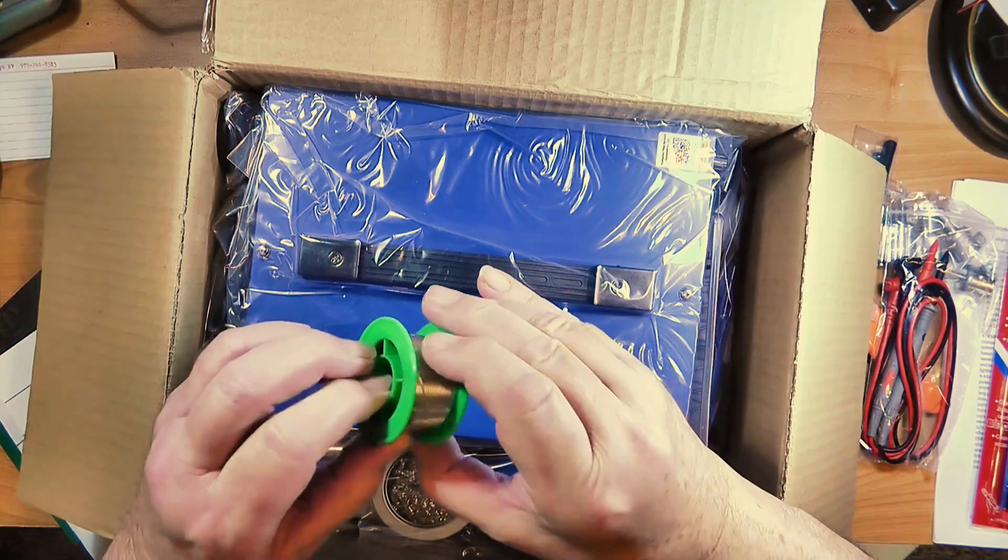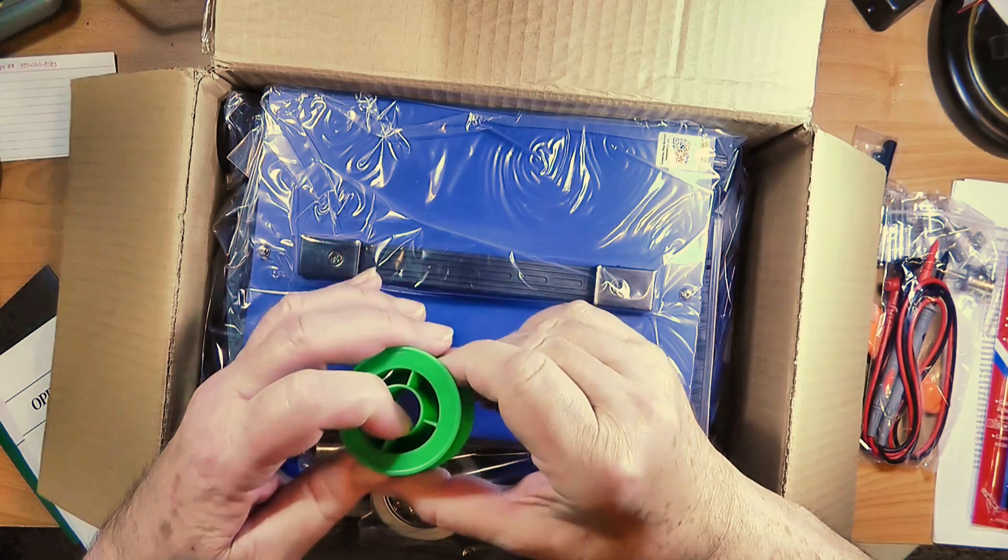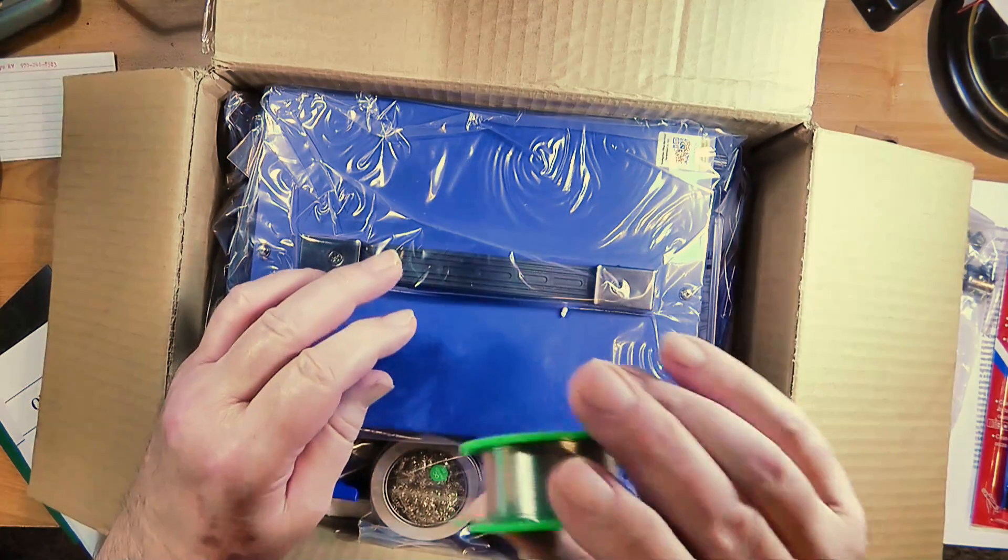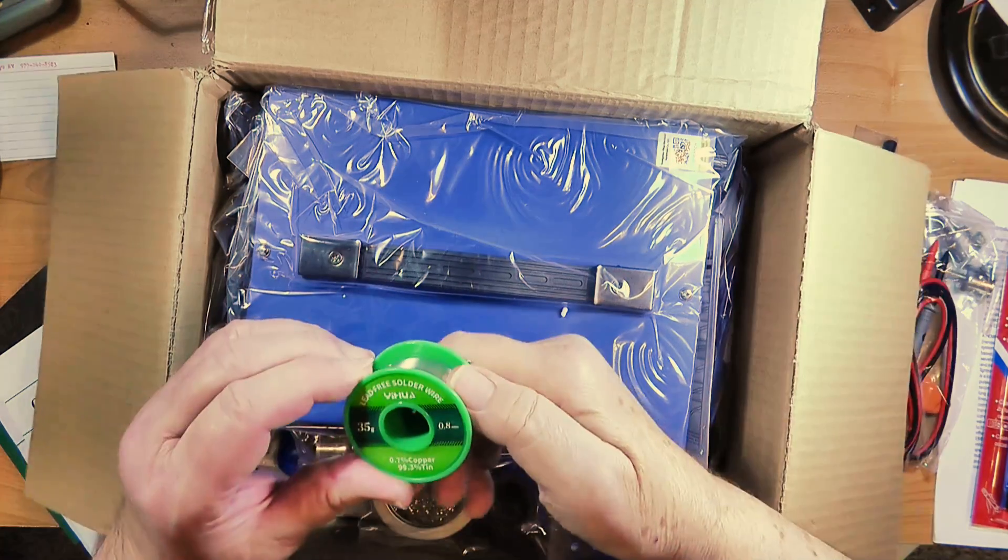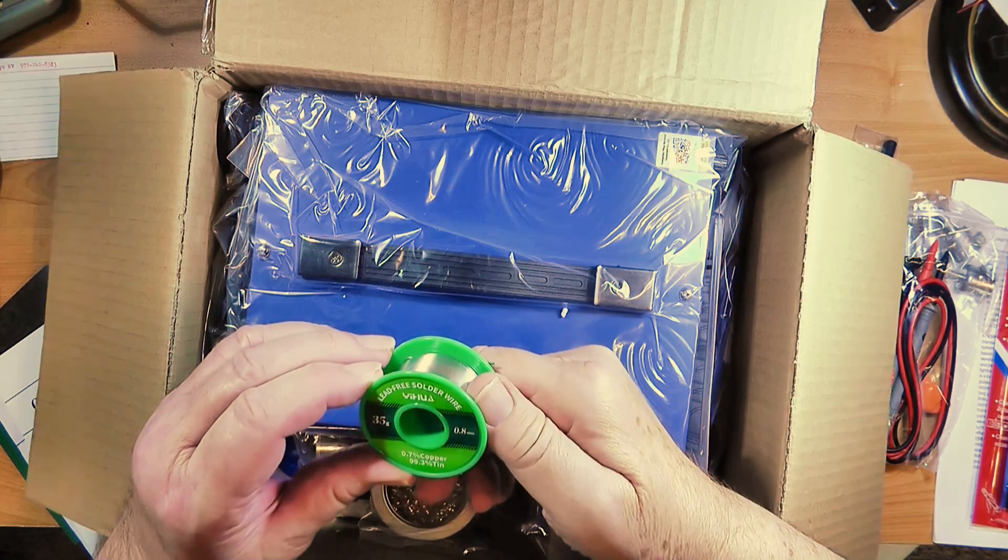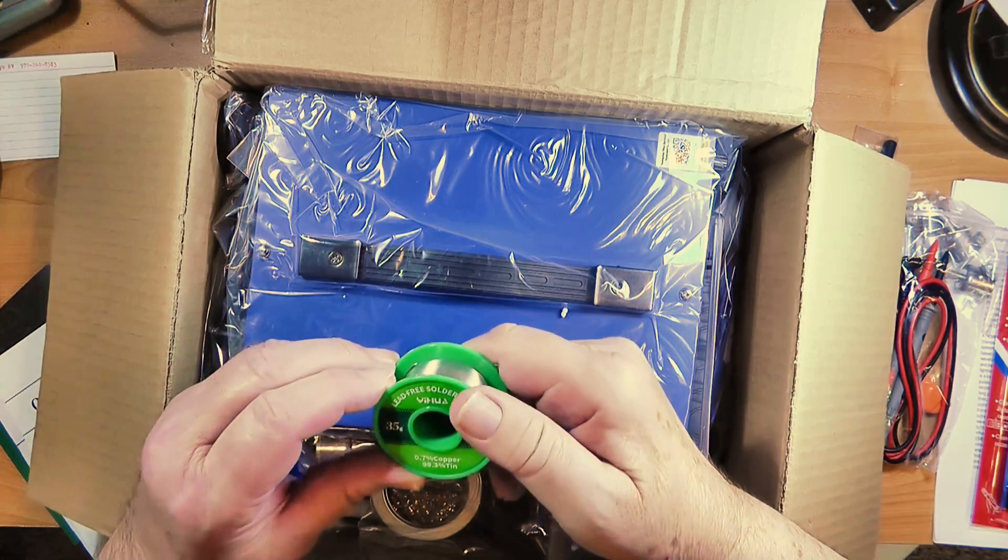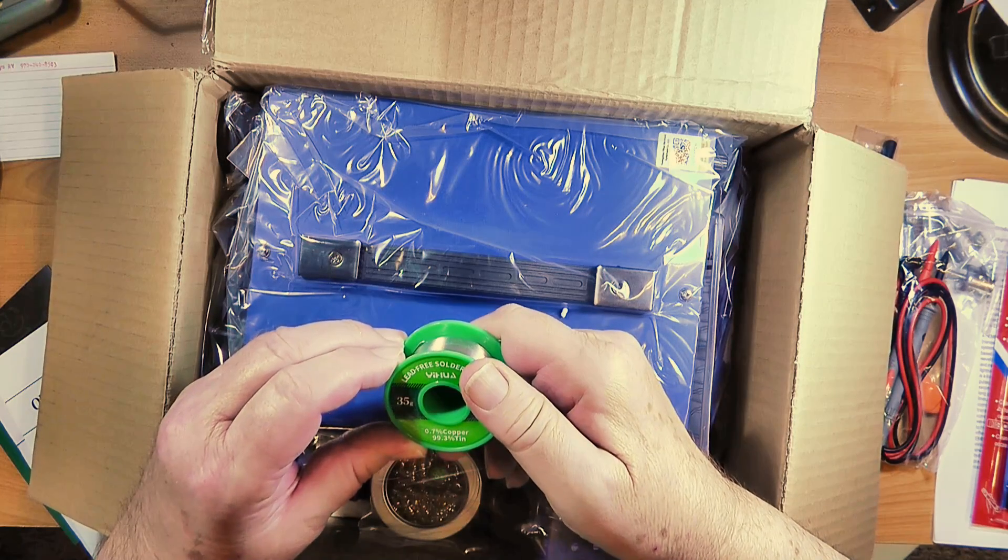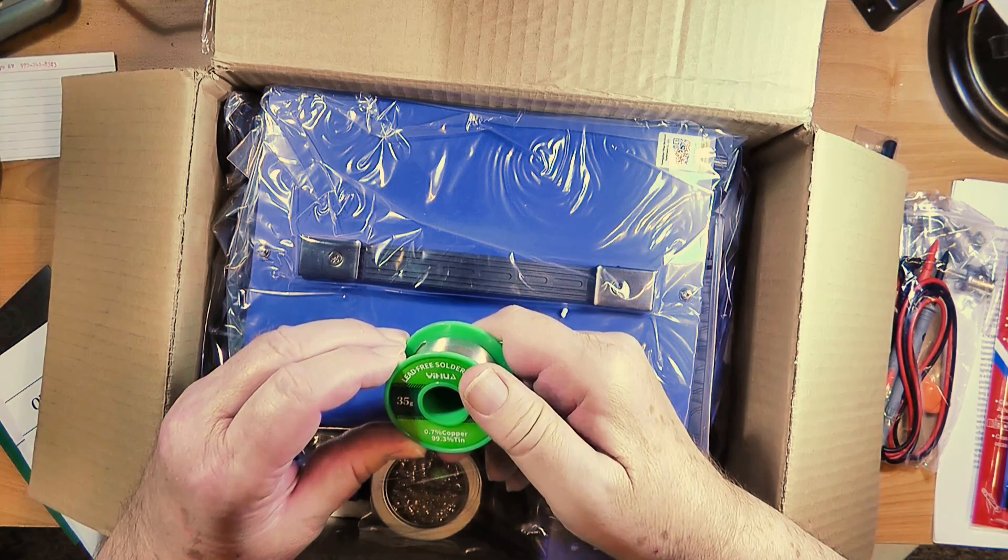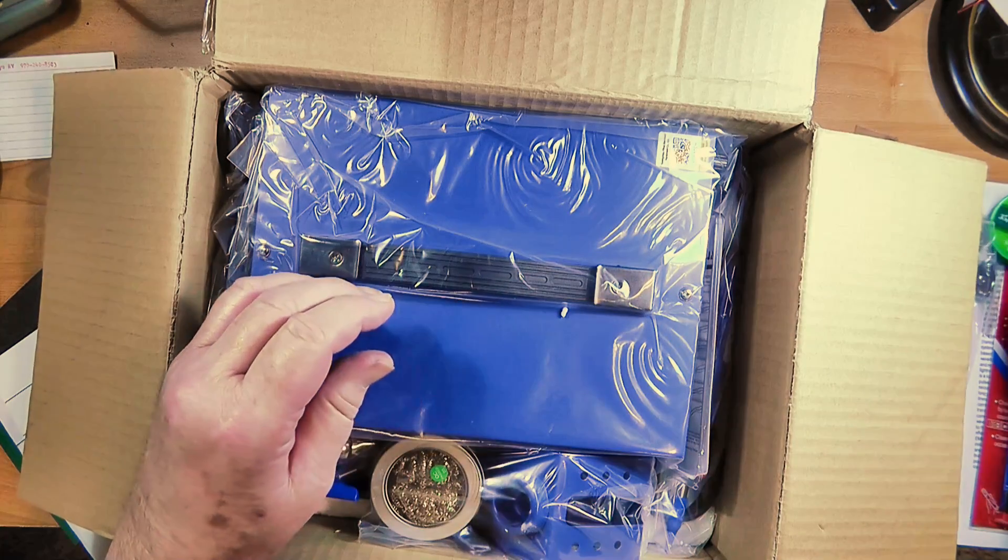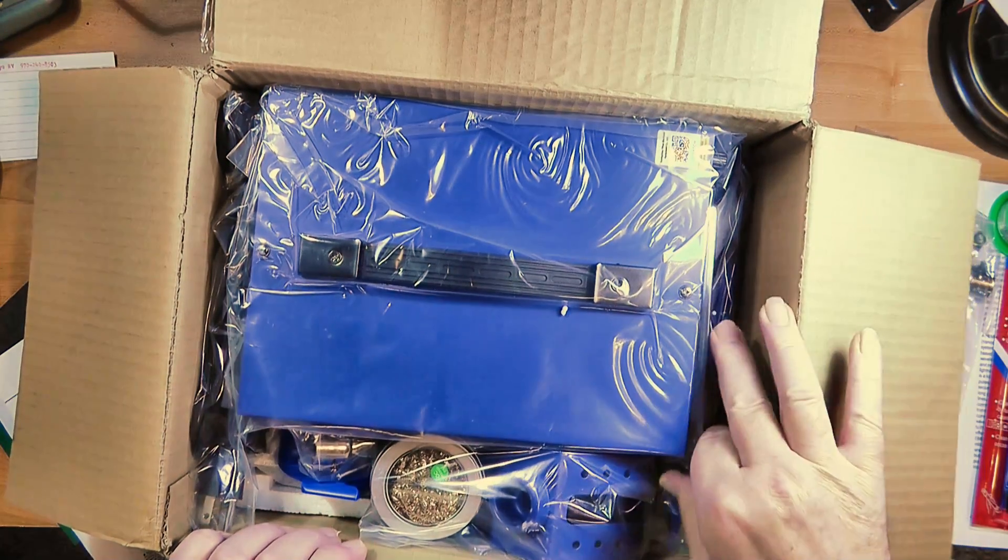This is about a quarter roll of lead-free solder. Lead-free solder takes a much higher temperature. It is 0.7% copper and 99.3% tin. No lead in it. The whole world is moving to that.